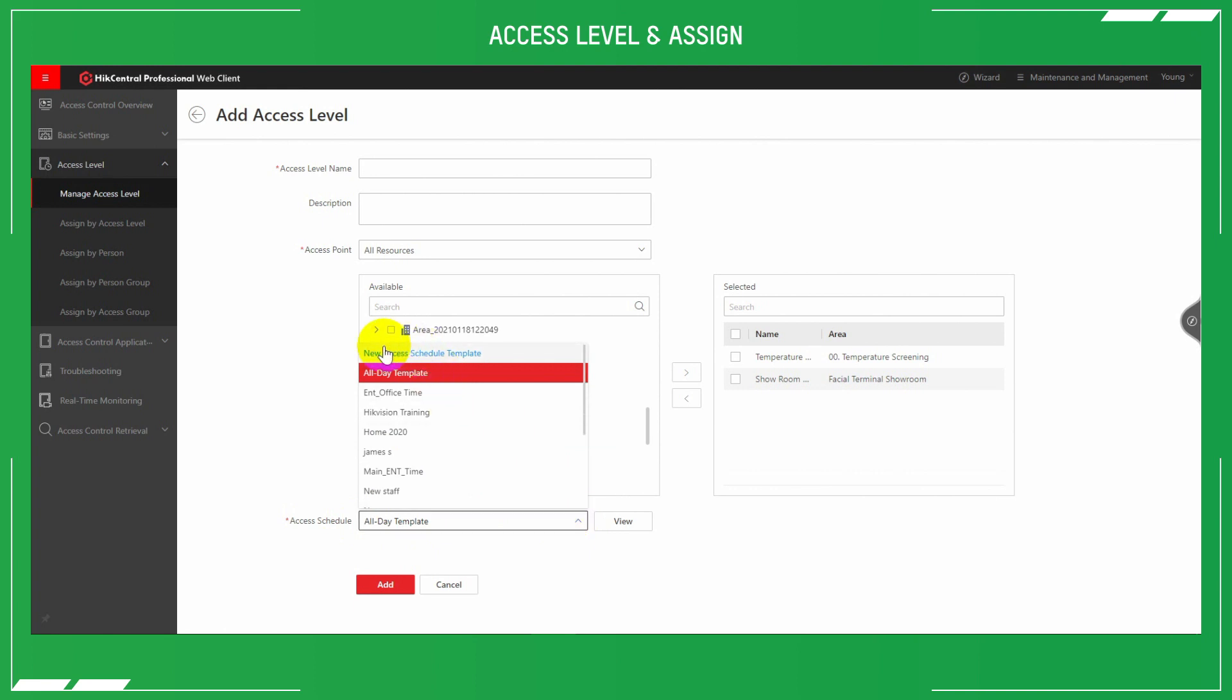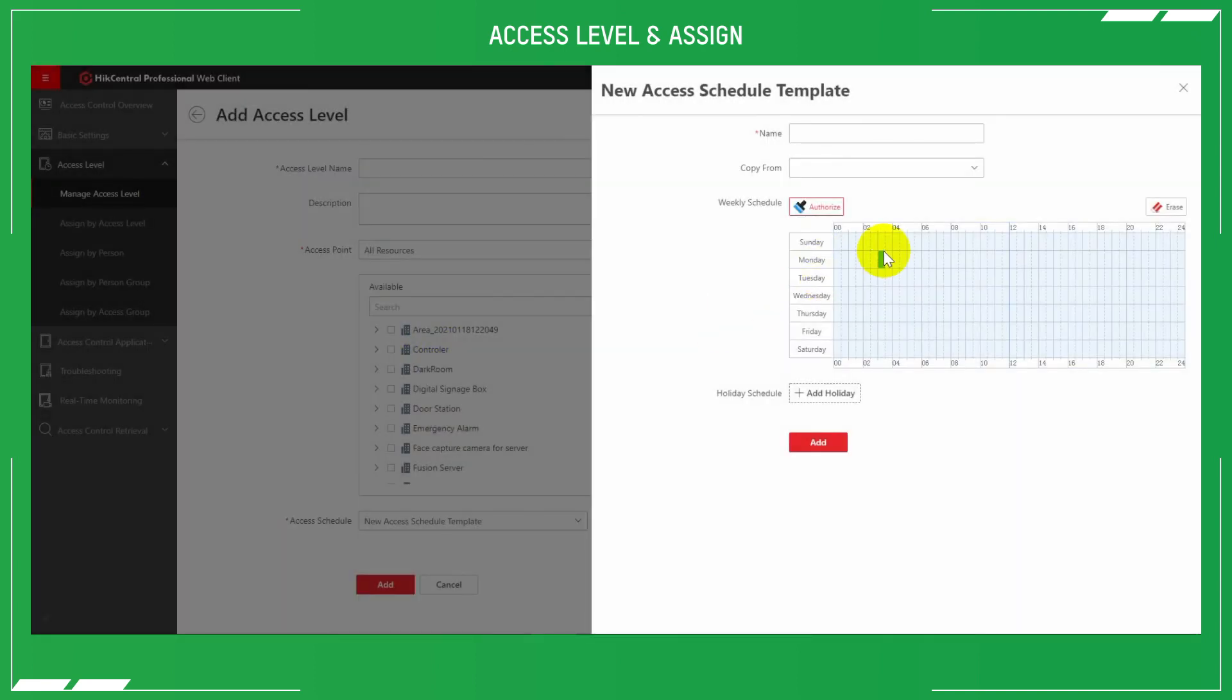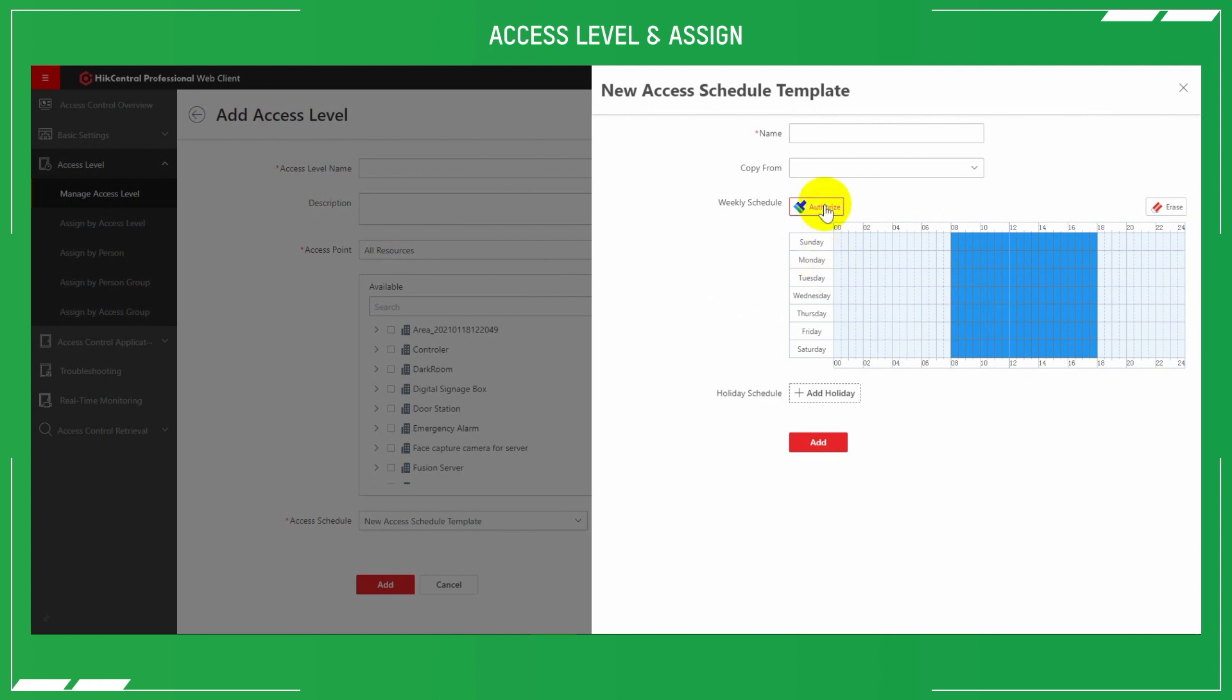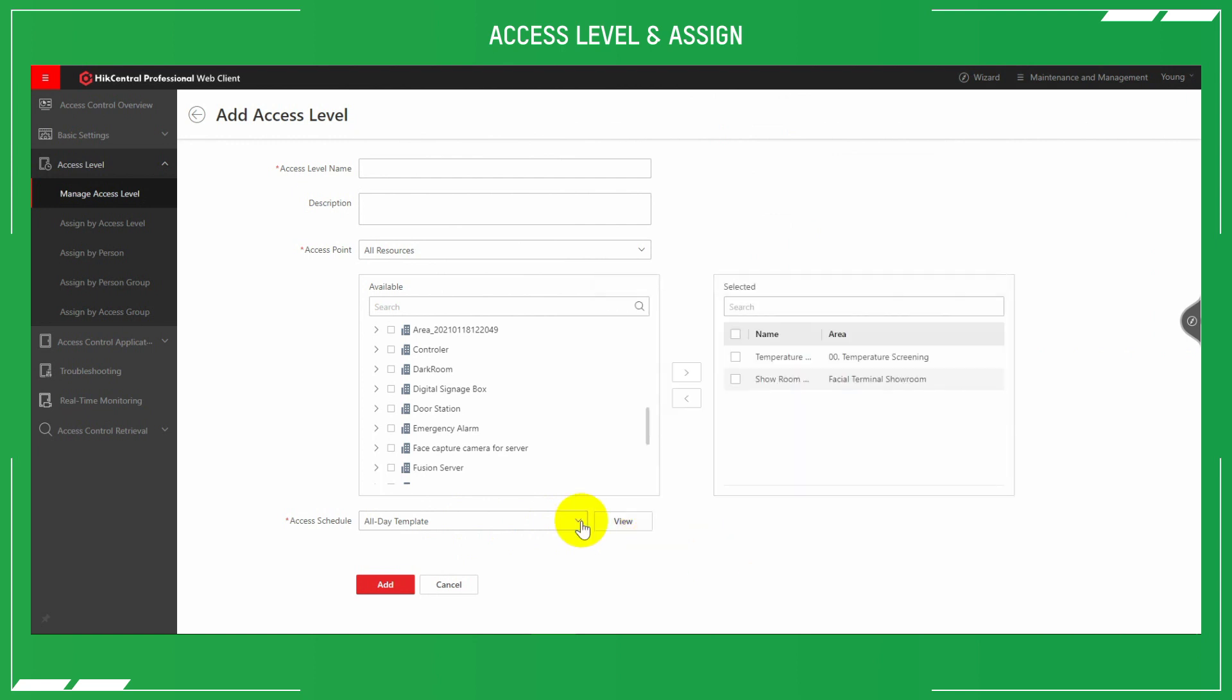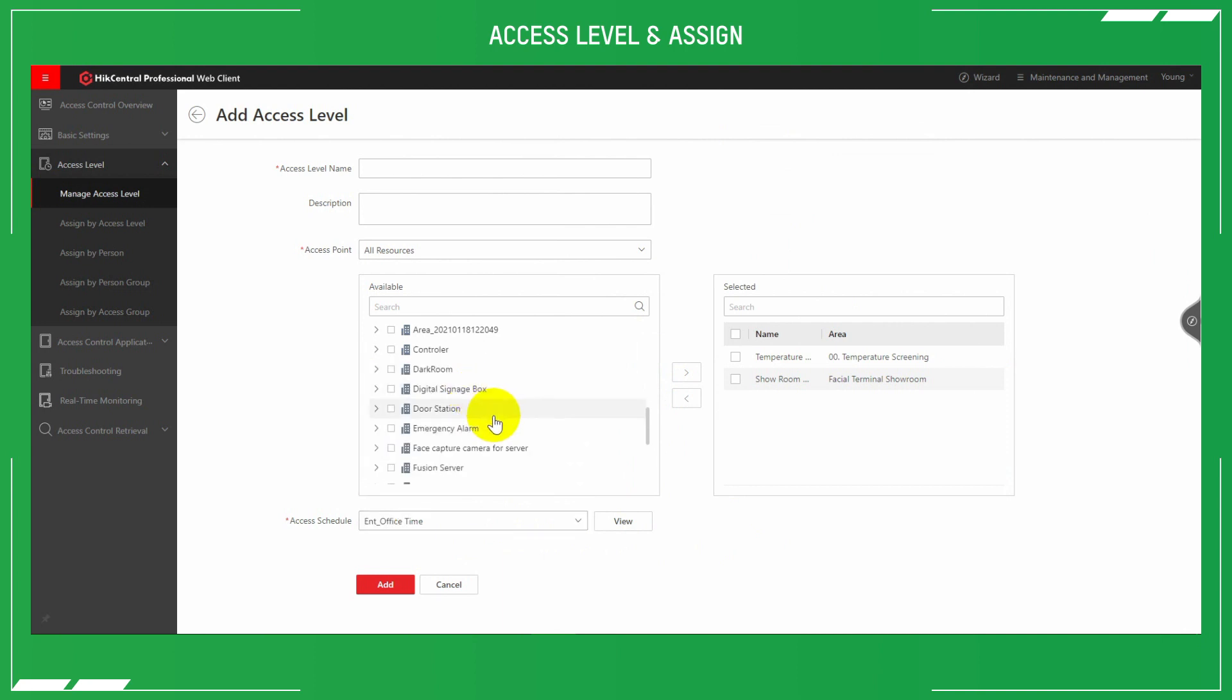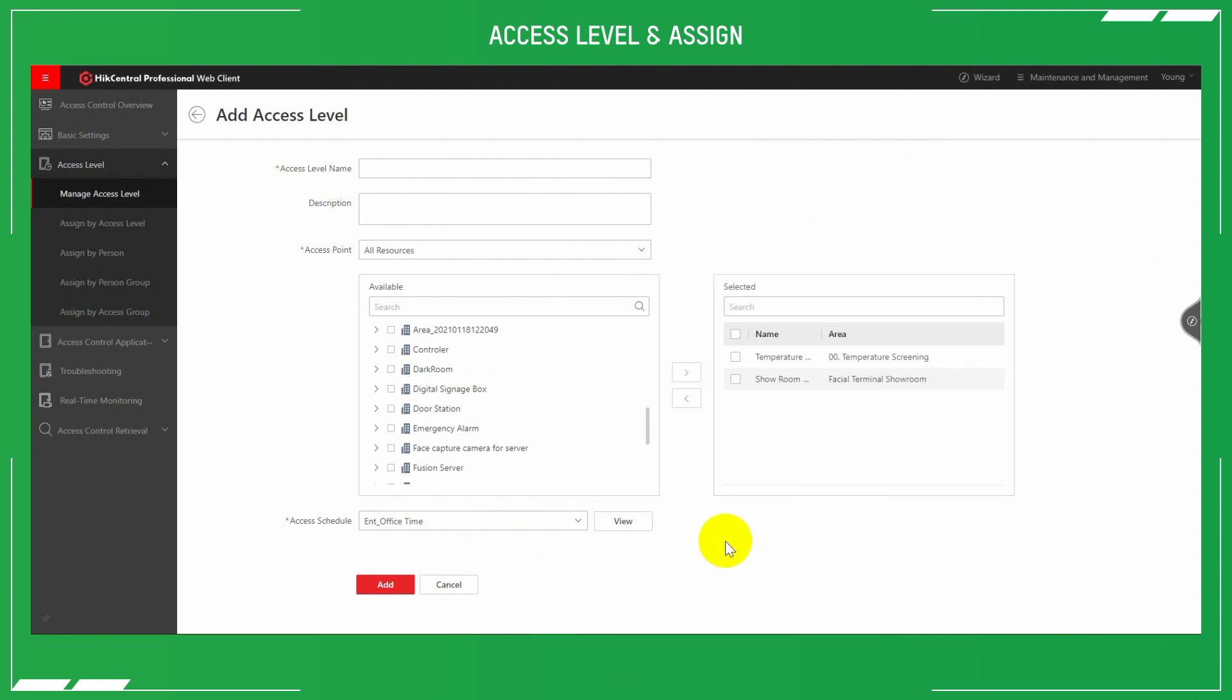Below this is the schedule. Either use a predefined one or create a new. Similar to all our other schedules in our cameras and our NVRs, just drag and drop your selected dates. Select the add button to finalize.